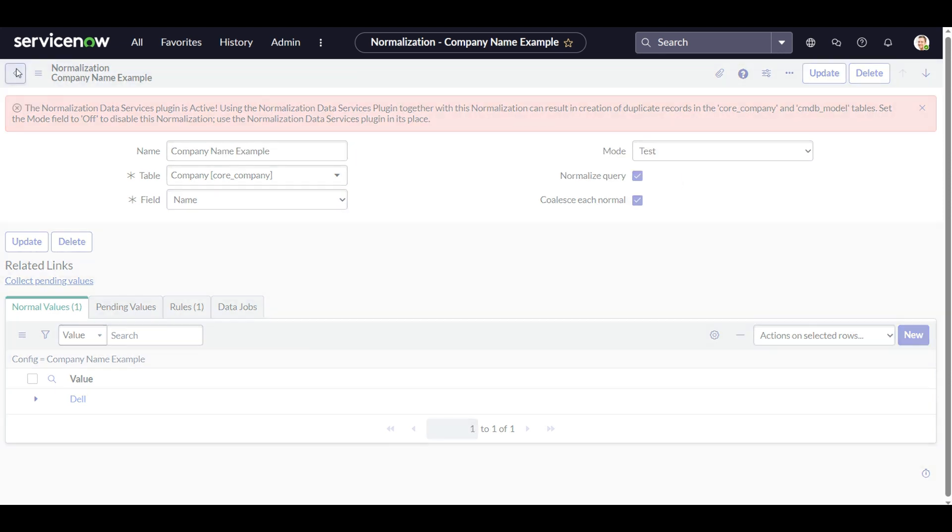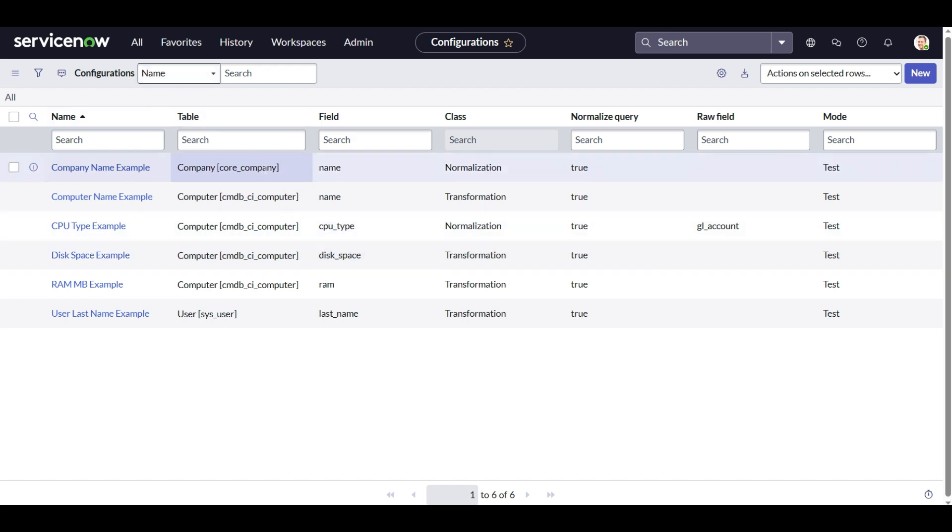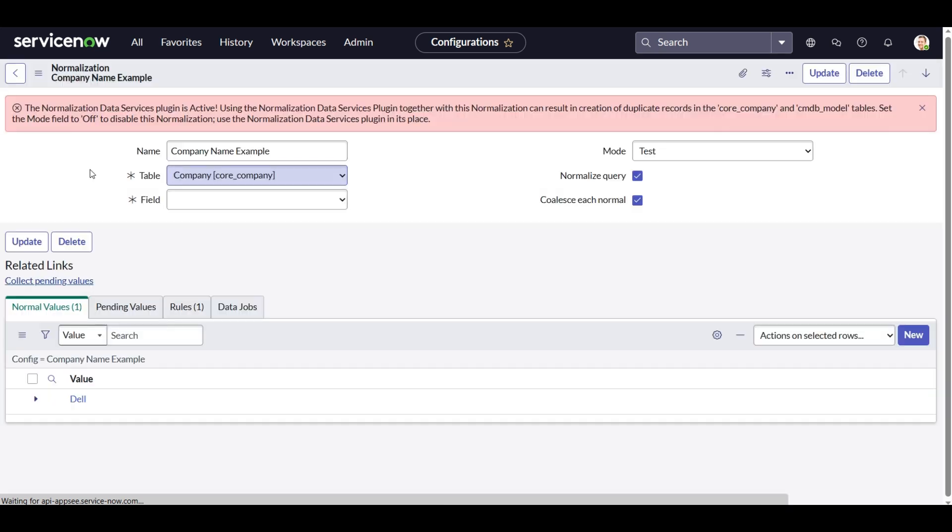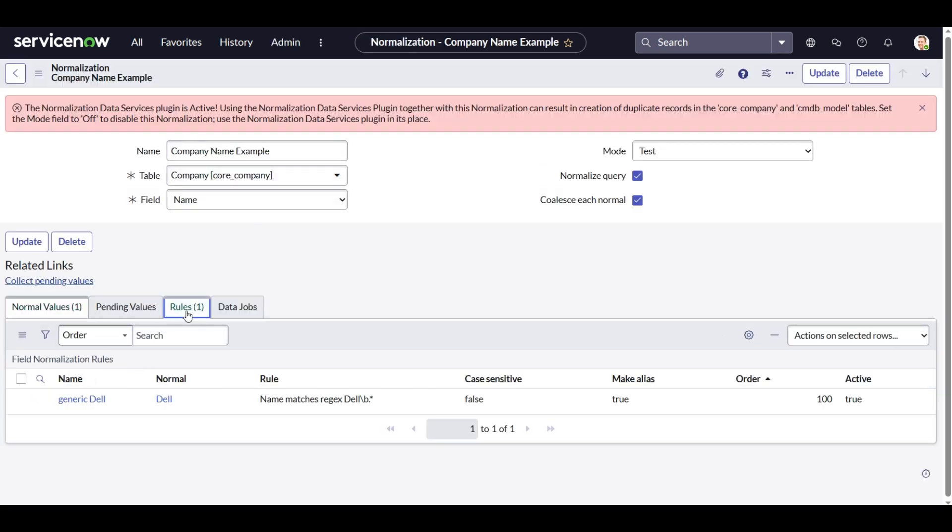So before implementing this normalization data services plugin, just make sure you are reviewing everything that is mentioned in the field normalization plugin with reference to the core_company table because you would not want to override what was previously developed. So it's a good practice to make sure that you are not implementing the same thing again.